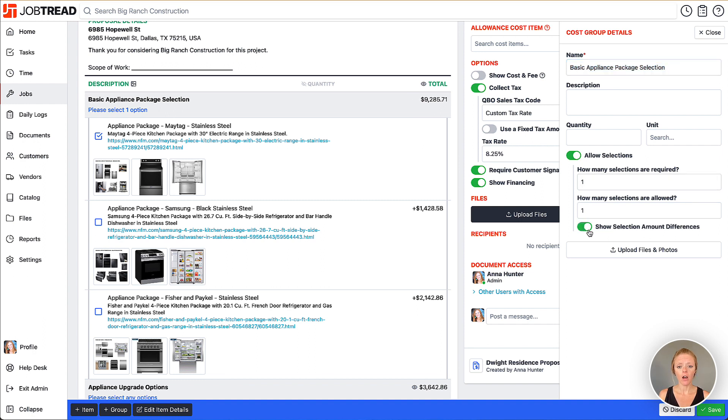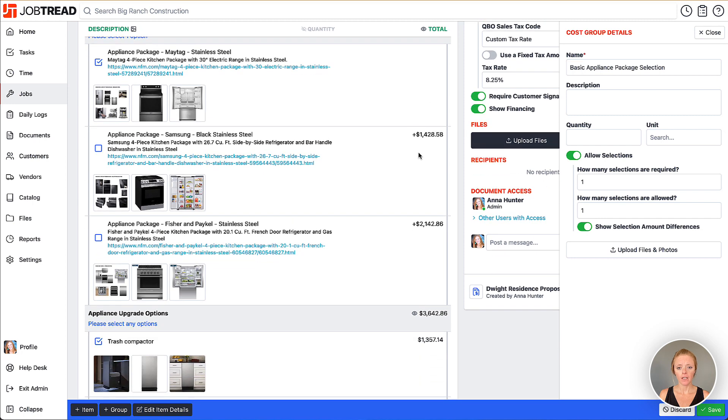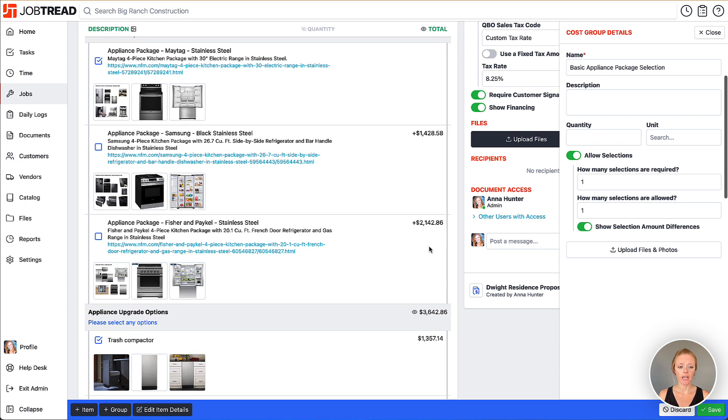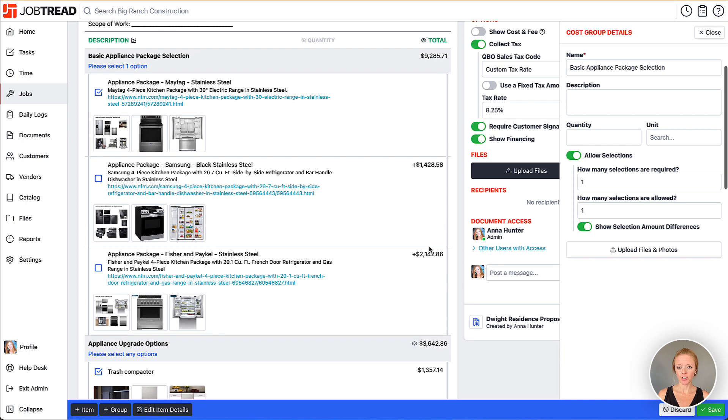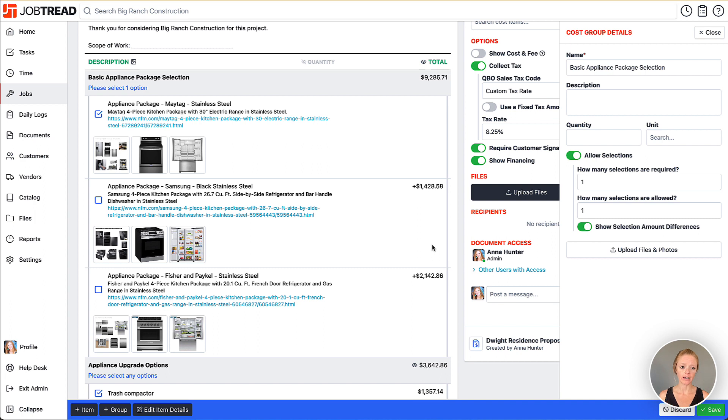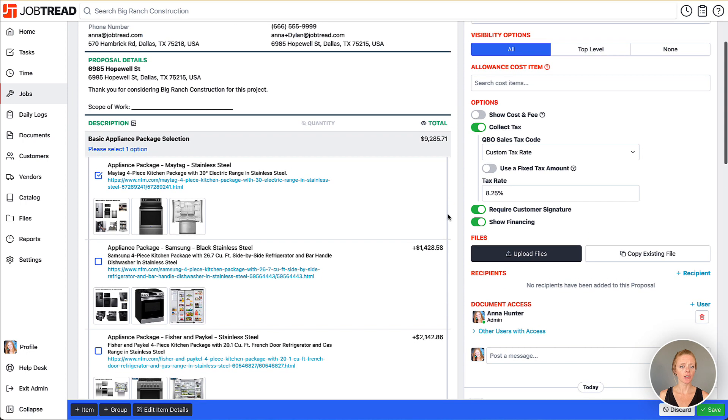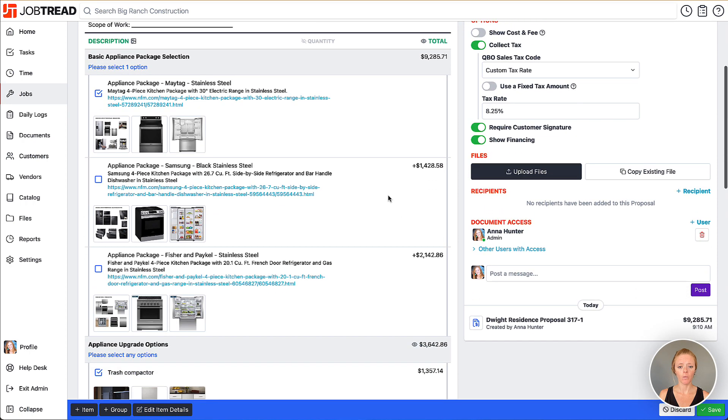If I toggle that on, you'll notice the option that is pre-selected does not show a price, however it does show the difference, the added amount for the upgrades. This way you can display the delta to your customers as opposed to the hard prices for each item. If we switch between these, that delta does show on all the items that are not selected. Some contractors tend to use this if they have a base item that's automatically included in the budget and want to offer upgrade options to their client.